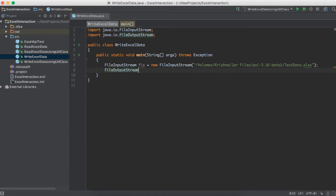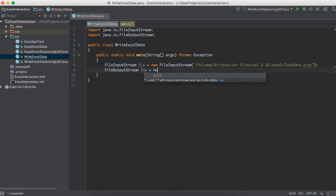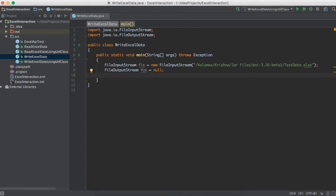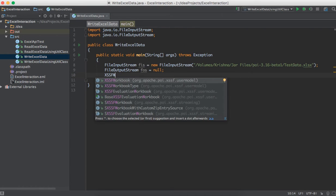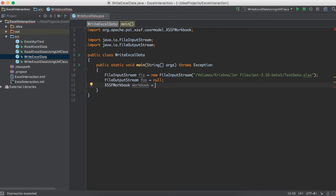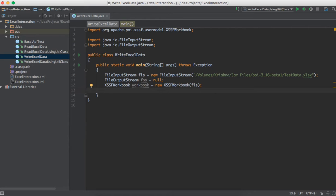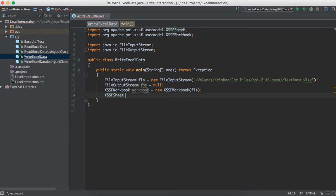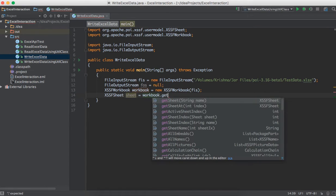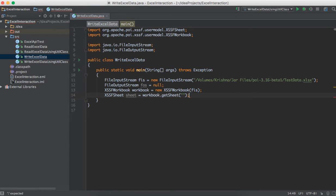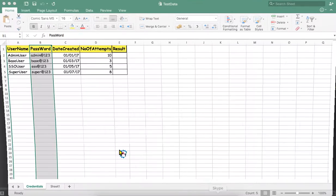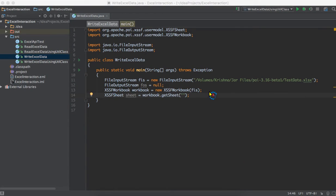To write to external sources we use FileOutputStream — I'll initialize it as null for now. Once we read the data and know where to write, we'll use that object to write. Then: XSSFWorkbook workbook = new XSSFWorkbook(fis) — we pass the FileInputStream object to load the workbook. Then we get the sheet: workbook.getSheet() and supply the sheet name. Here I'm going to read from the sheet called 'credentials'.